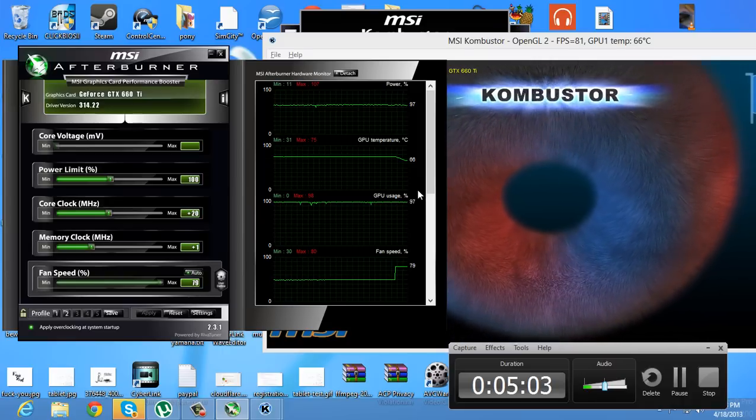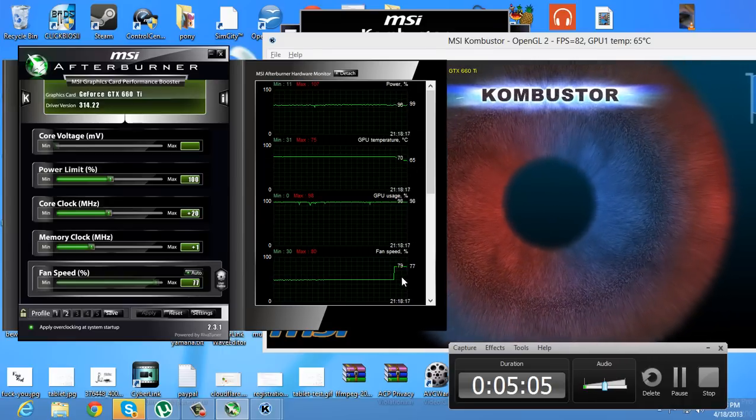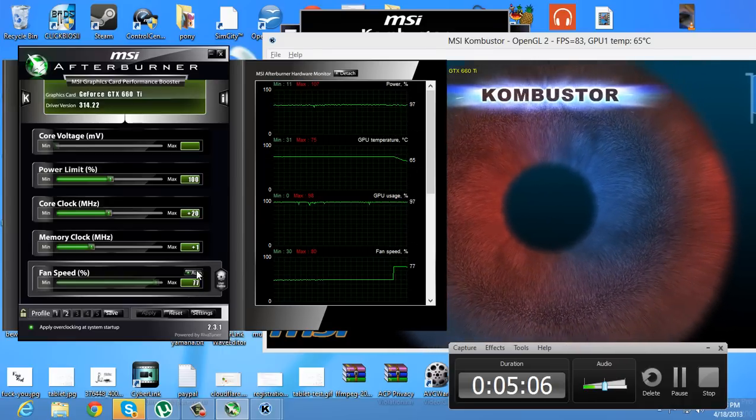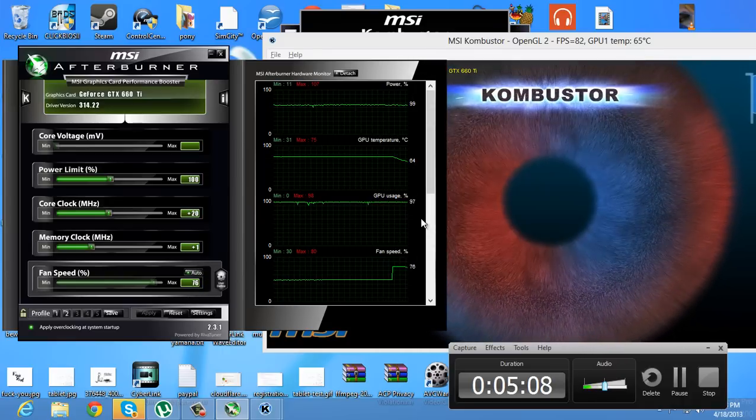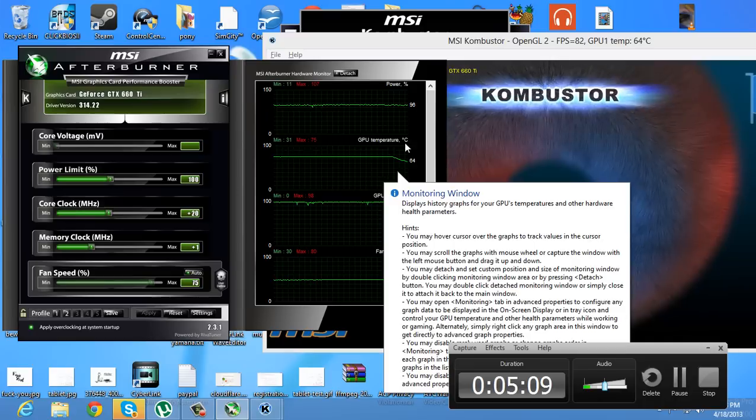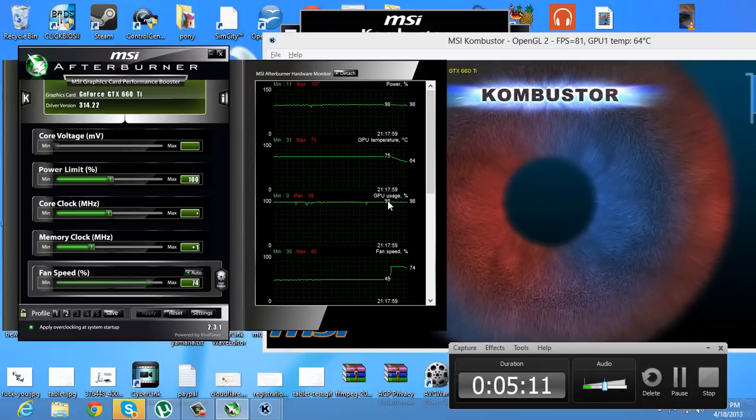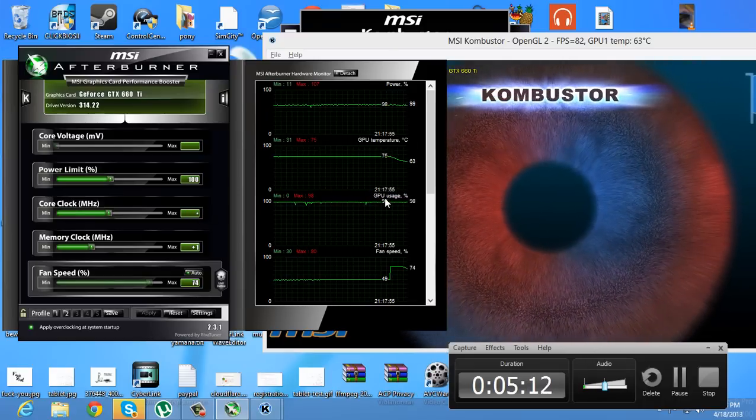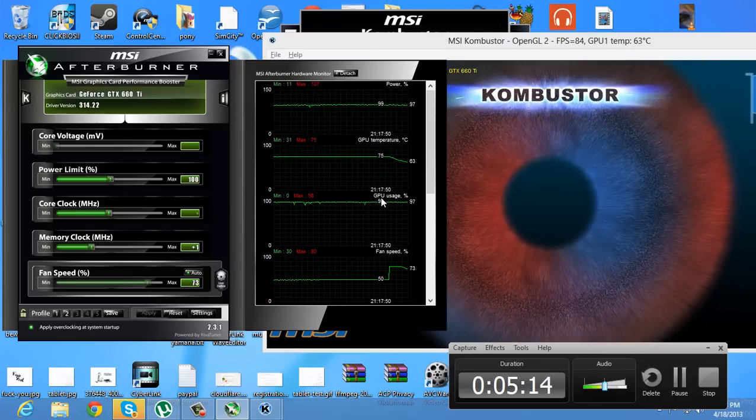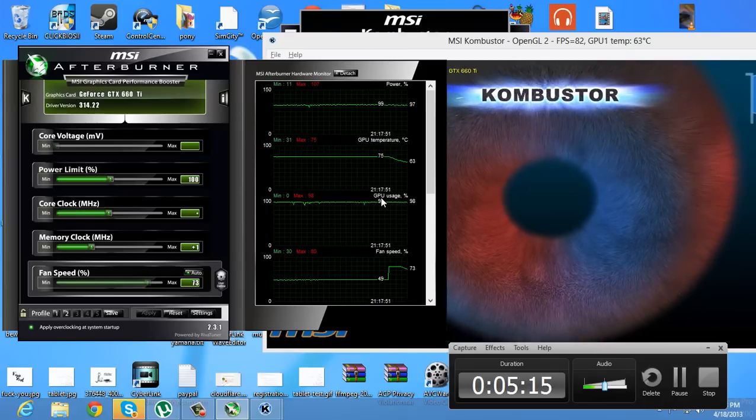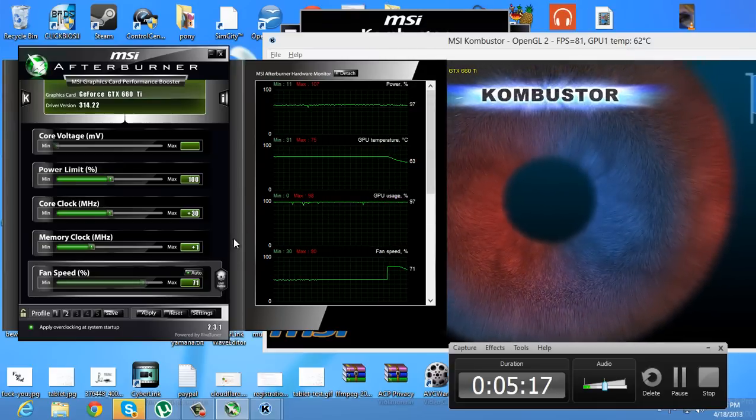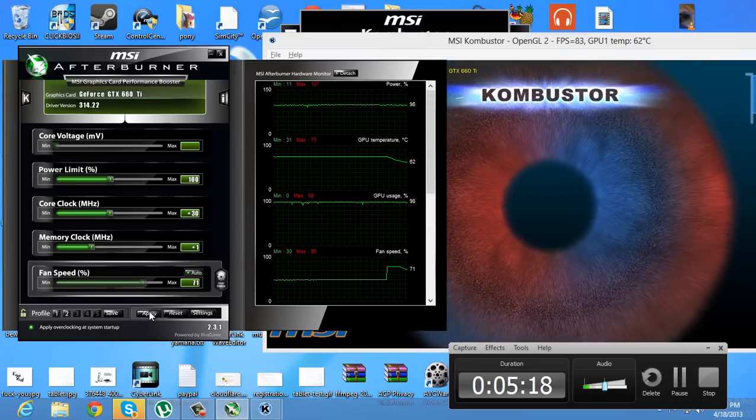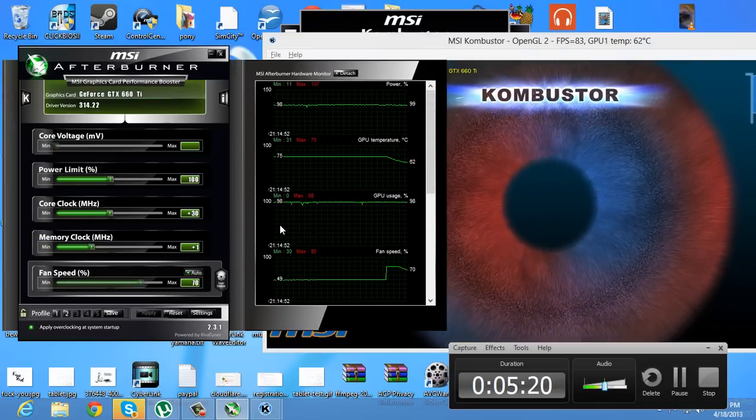Just overclock it. If you keep it on auto, just go by the fan speed, don't worry too much about the temperature, just keep going. I'd suggest not going above 60% fan speed, and remember, just keep going up by increments of 10, you don't want to destroy your graphics card.